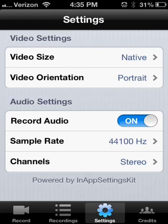So go to settings. You put your video size to native and video orientation to portrait.